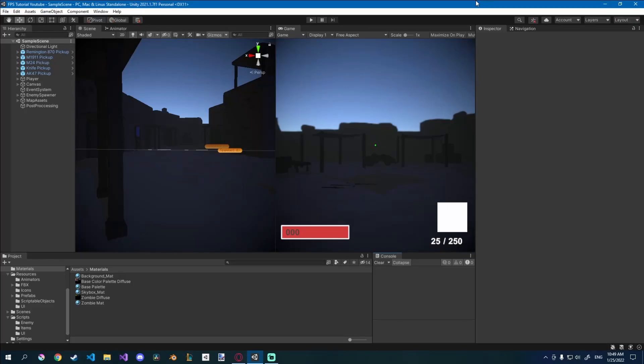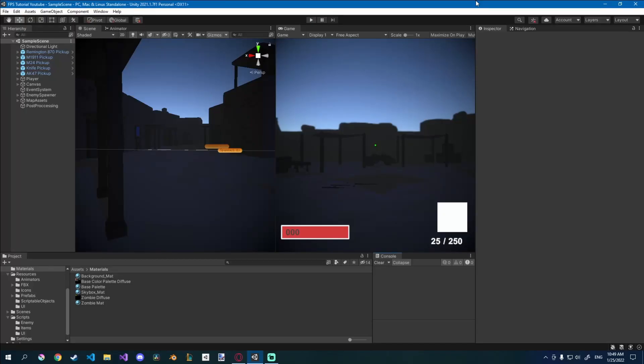Hi friends, today we're going to start adding some menus. We're only going to have three of them: a start menu, a pause menu, and a death screen menu. I want to start with the death screen menu because I think it's going to add the most to our gameplay — we're finally going to be able to restart and replay the game. Starting off I want to create the actual UI for it and then we'll do the functionality of the buttons.